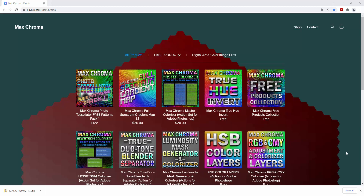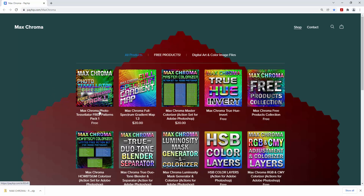Hey, it's Max Chroma with another video. In this video I'm going to be introducing you guys to the Max Chroma Photo Tessellator. What I've decided to do is reconfigure the products on my payhip.com Max Chroma web store and start off with just the free version of the Photo Tessellator Pattern Pack One, and then as I release the videos for the products I'll put out the paid version of the additional patterns and the full version of the Photo Tessellator 2022, which includes all sorts of other files.